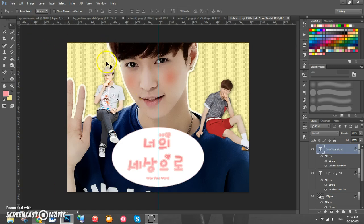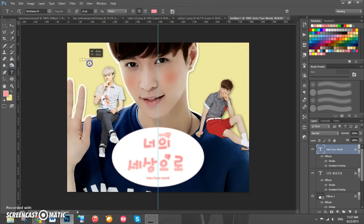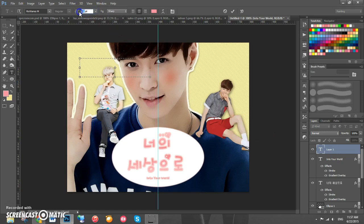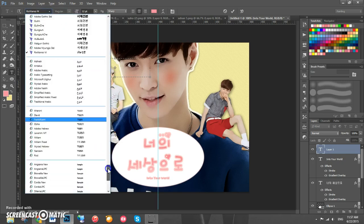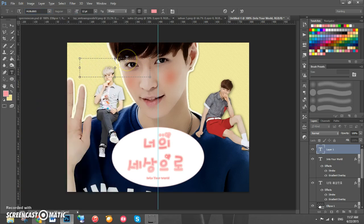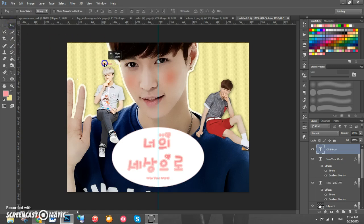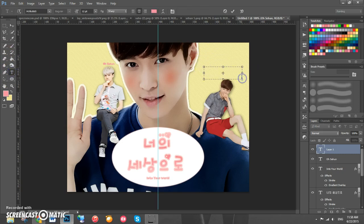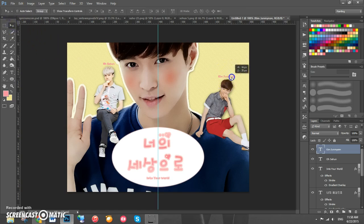Now we're going to add credits and the characters' names above them. Add another text layer with size 12 and the font Hubbub, another Korean font. We're going to type their real names in English and drag the text until it's positioned above their heads.